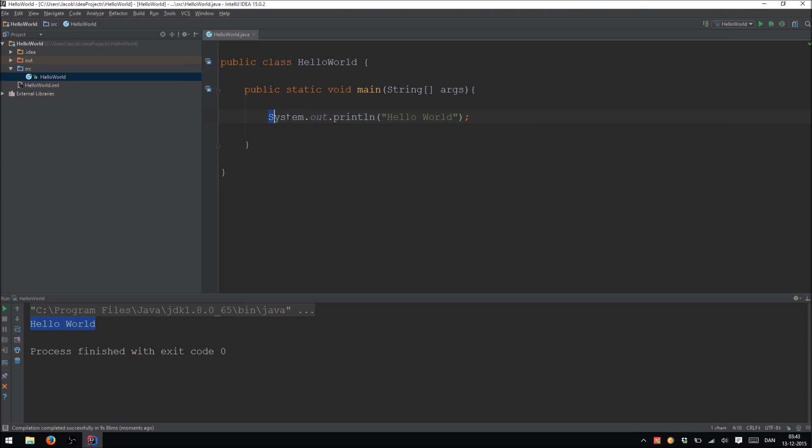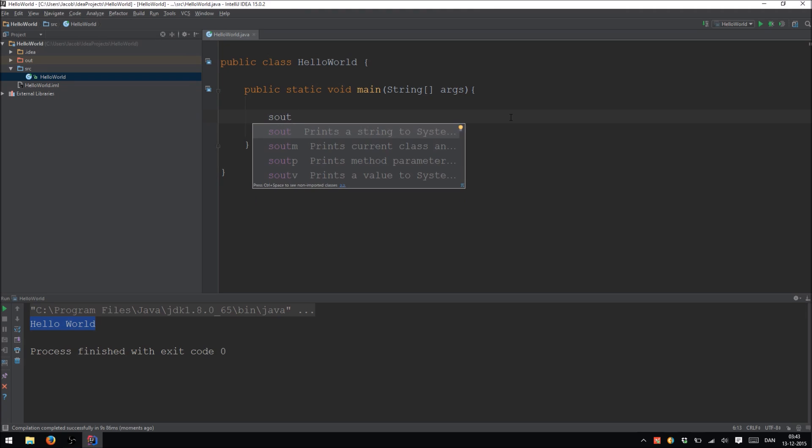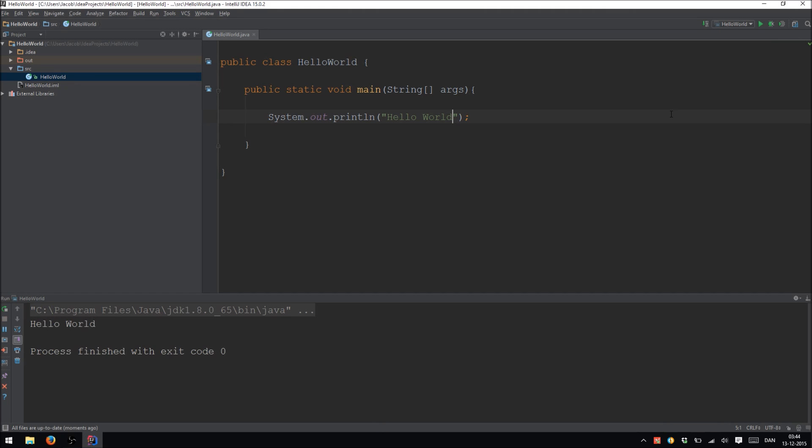A faster way to write this is to write SOUT and hit enter. And IntelliJ will do the job for you. You can just write Hello World again. And now we can click run up here. And it will compile and run the program which says Hello World.